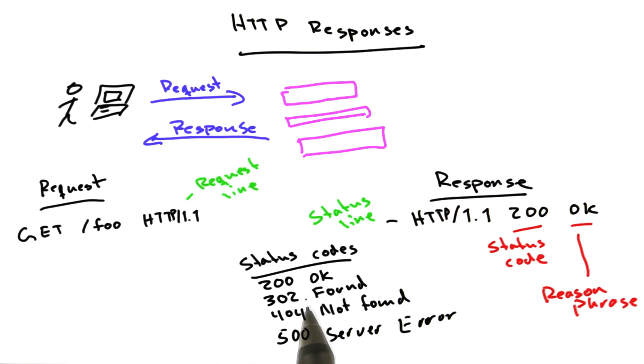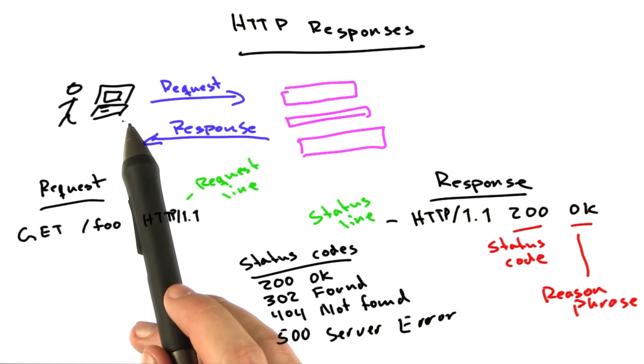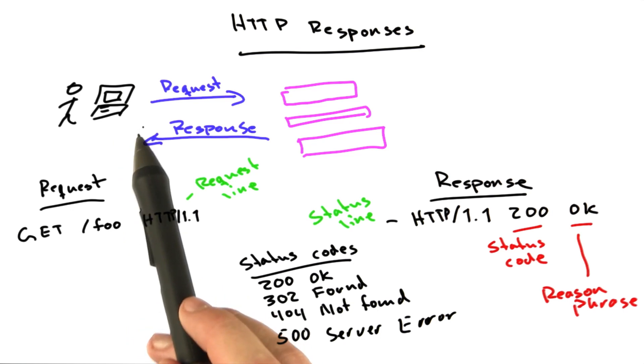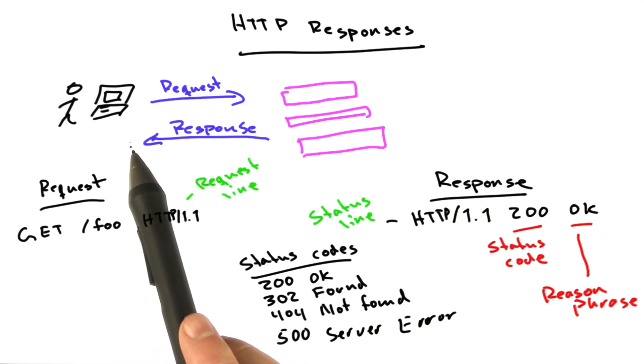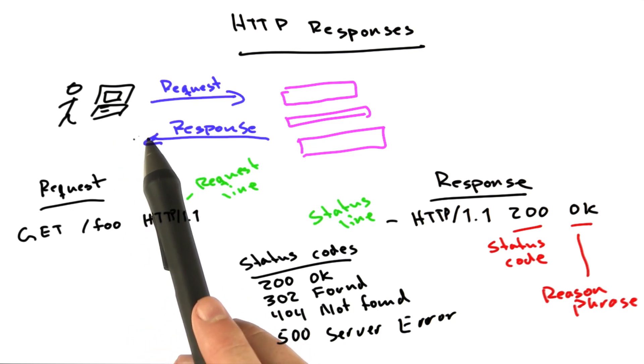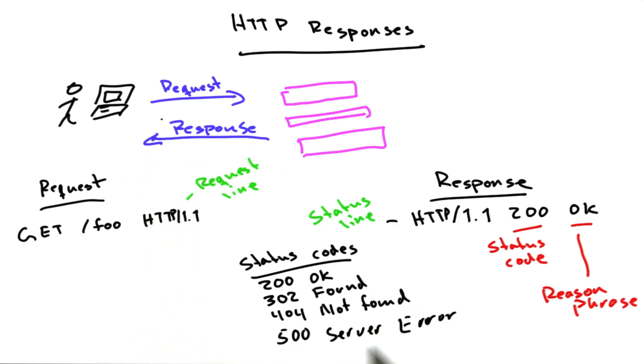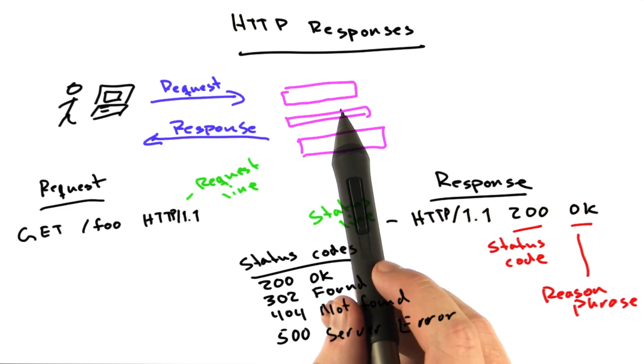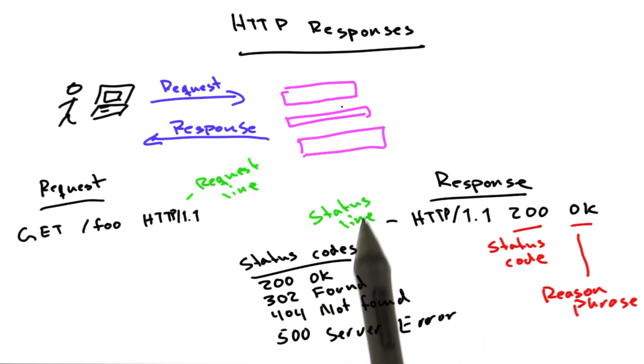4 means there's an error on the browser side, requesting a document that doesn't exist, for example. And 5 means there's an error on the server side, such as the server's broken.